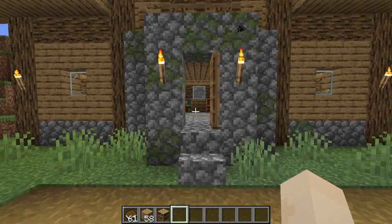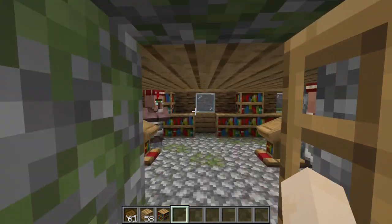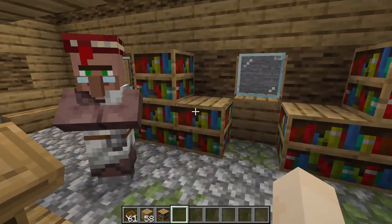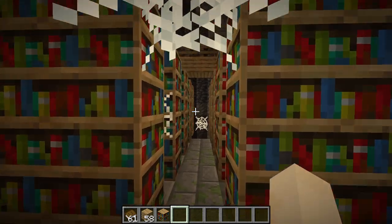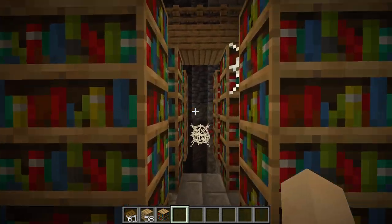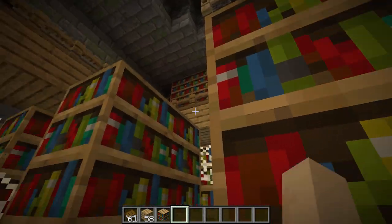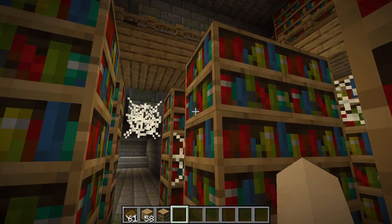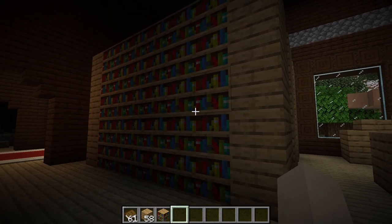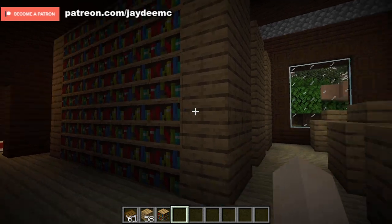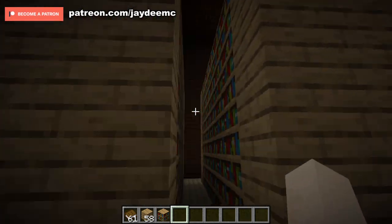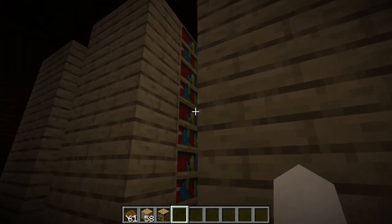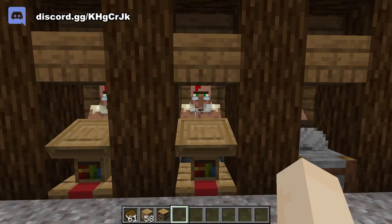Bookshelves will generate naturally in village libraries, like this one, as well as in stronghold libraries, and in certain rooms in woodland mansions. And there are a lot of bookshelves.